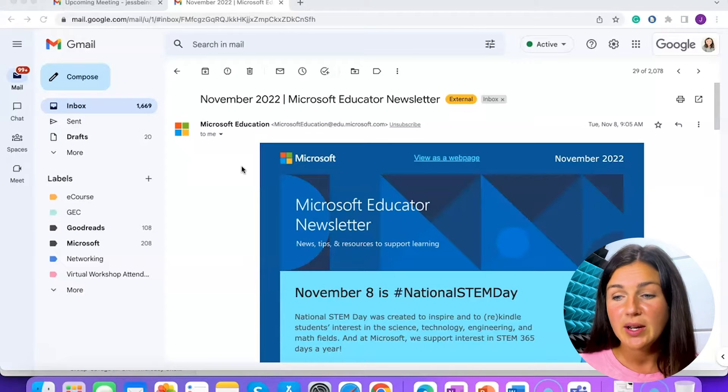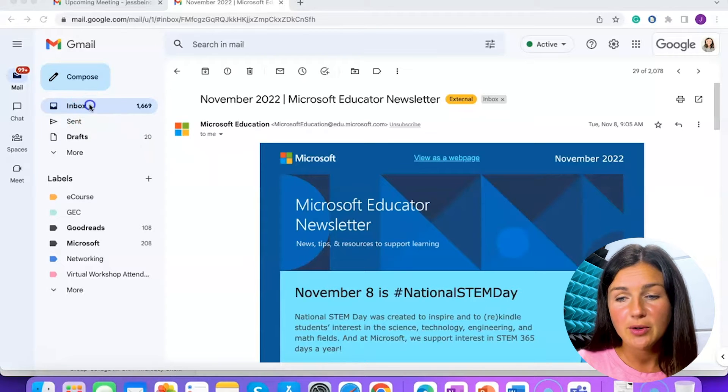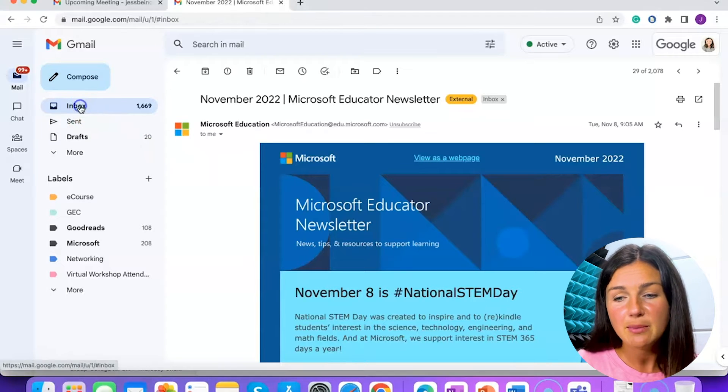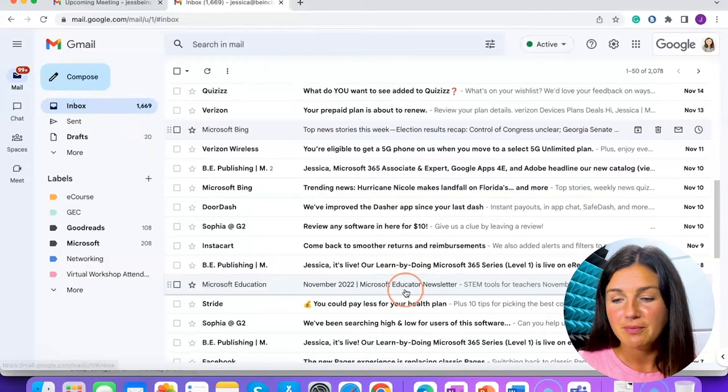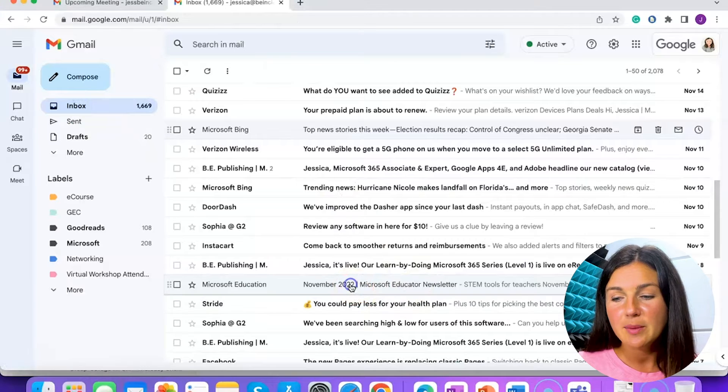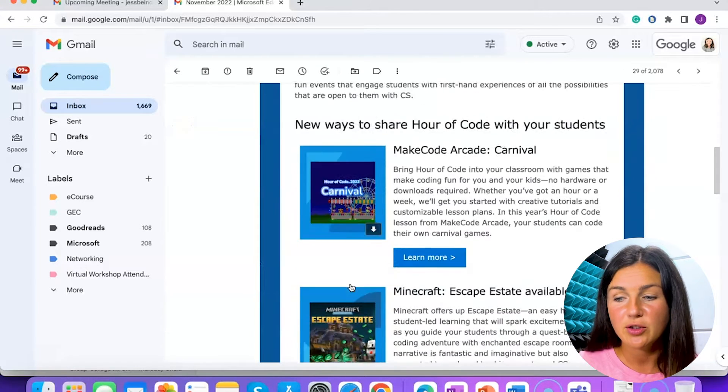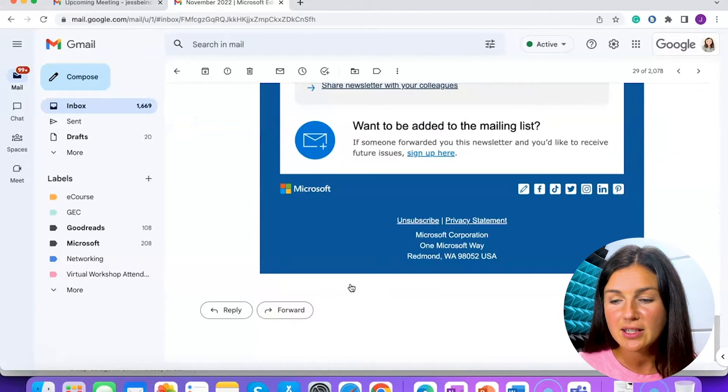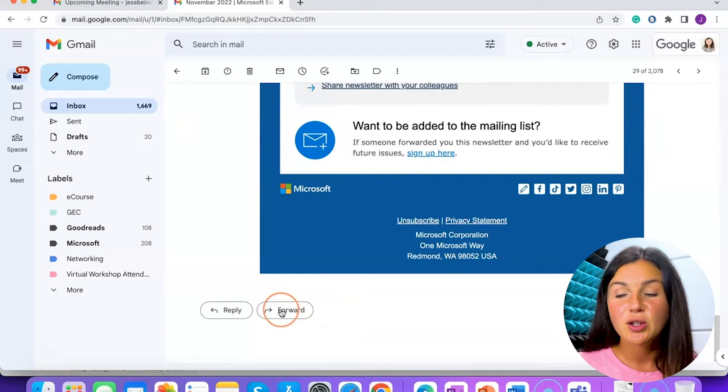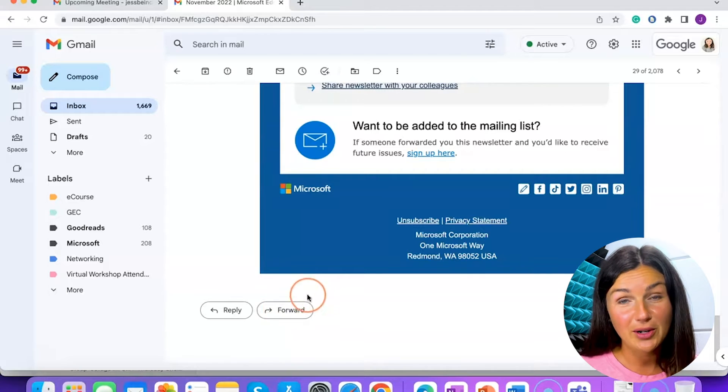What you need to do is within the email. So I was in my inbox and I opened up this email and this is the email I would like to forward. Now if I scroll all the way down to the bottom, you'll see the forward option.